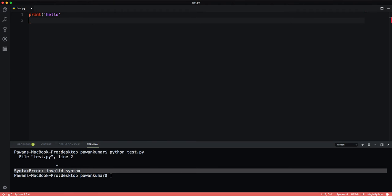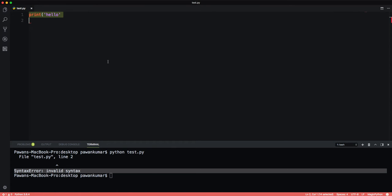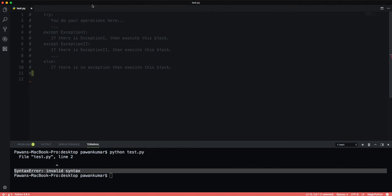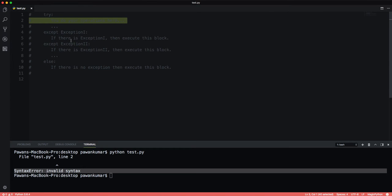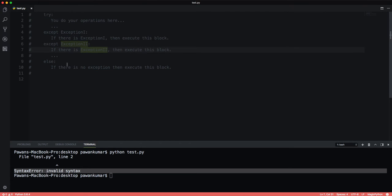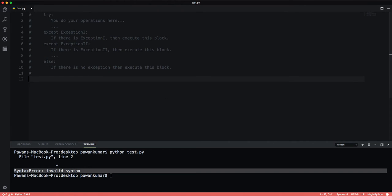So what we can use - we can use try and except. The basic terminology and syntax used to handle errors in Python is of try and except statements. The code which can cause an exception to occur is put in the try block, and the handling of the exception is implemented in the except block of code. Let me give you the syntax: you have a try, you do the operation here, then accept an exception, and then another exception, and then else.